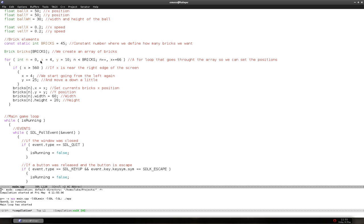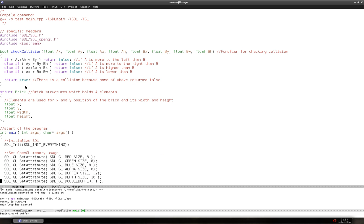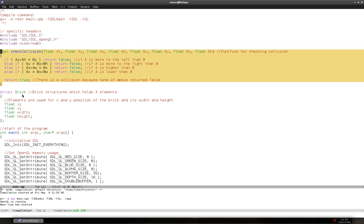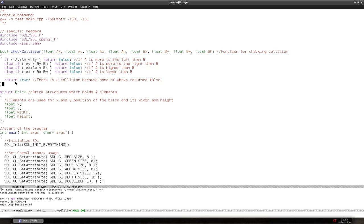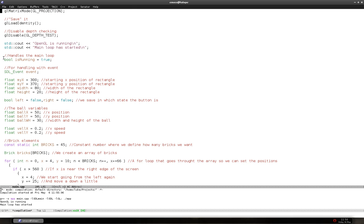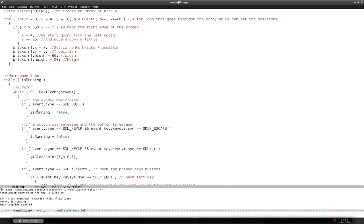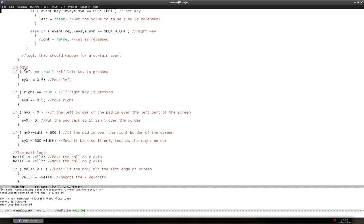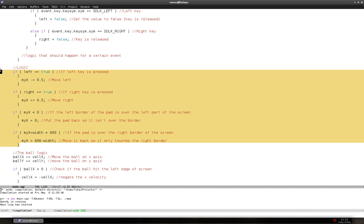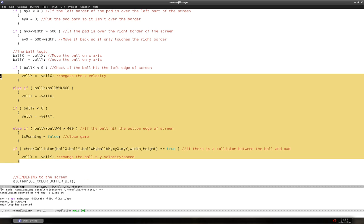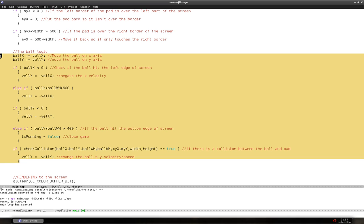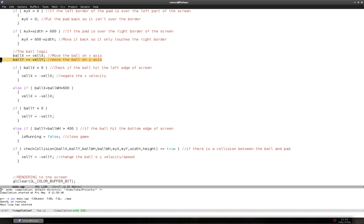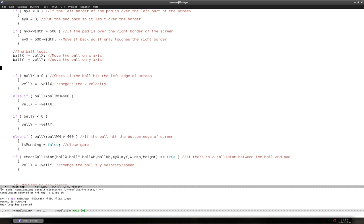So we have the ball and the purple-blue bricks, and today we're going to do collision checking. For that we're going to use the collision checking function we wrote in previous episodes. We're going to use it in the logic part of the main game loop to check if there was a collision between a brick and the ball, right after we move the ball.